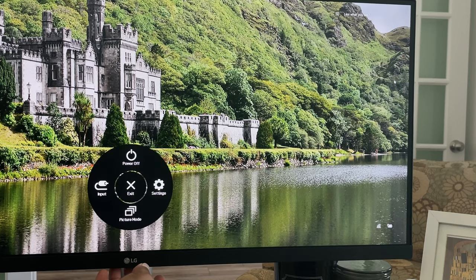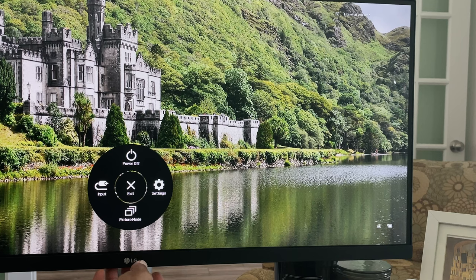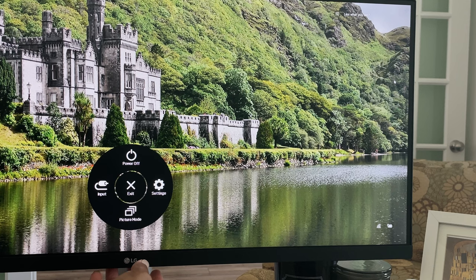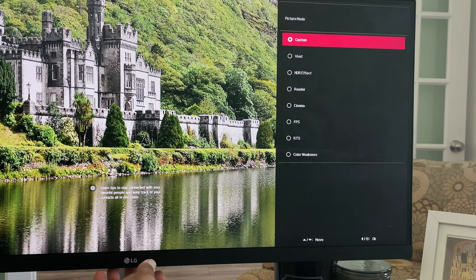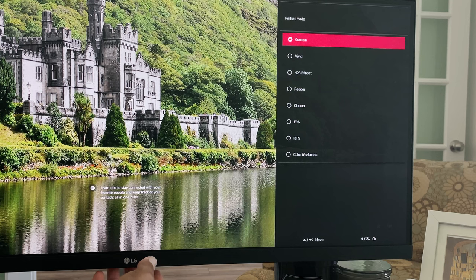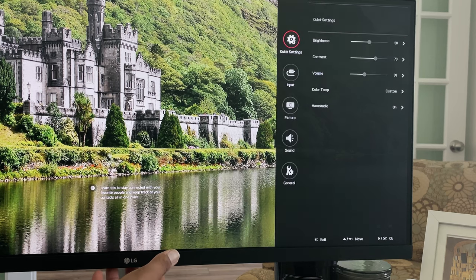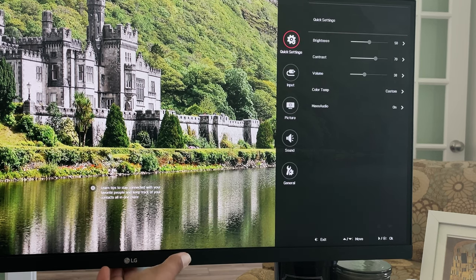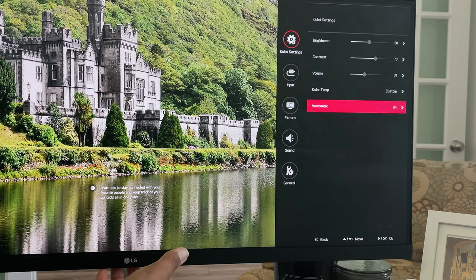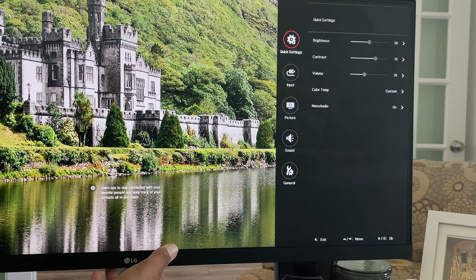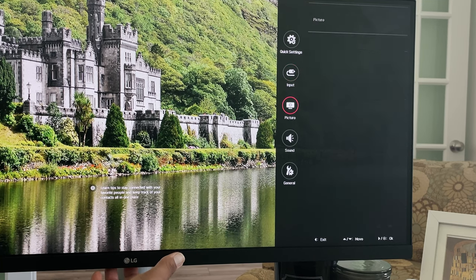Now digging deeper into the main menu options. Pushing up will turn the monitor off. Left will change between the three inputs. Down will allow you to cycle between the eight picture modes including your own custom mode. And then going right will get you all the settings for this monitor. Menus such as quick settings which has all the most used picture customizations like brightness, contrast, temperature, volume, and max audio.